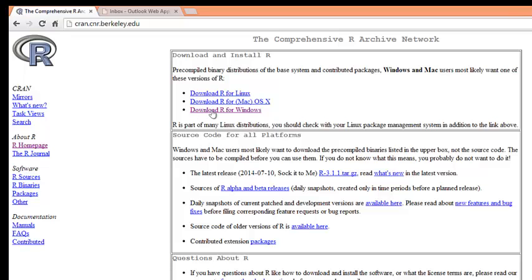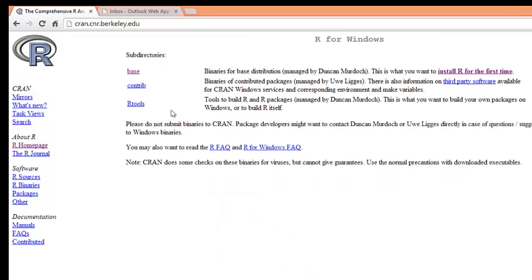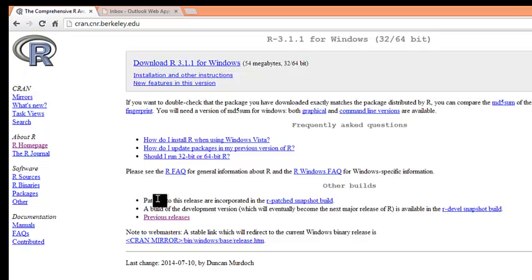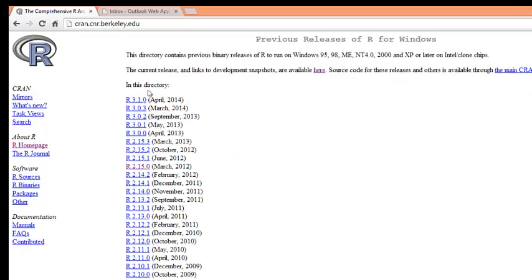I have Windows, so I click Download for Windows and click On Base. The newest version of R is 3.1.1, which does not run with SPSS. We have to go to Previous Release and click R version 2.15.0.